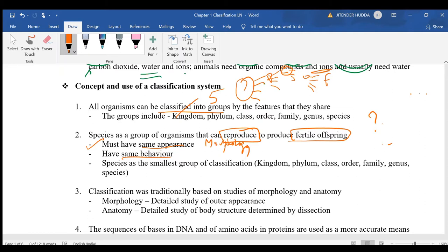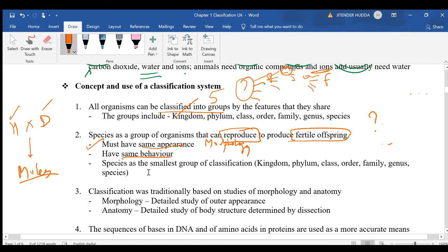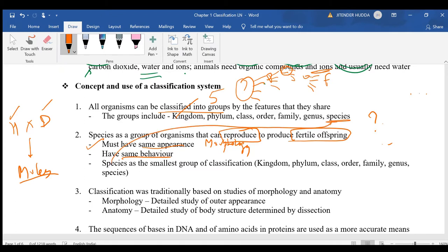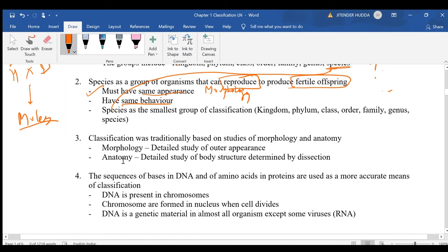For example, when a horse and a donkey breed, they produce mules. Mules are infertile and cannot reproduce, which tells us that horses and donkeys do not belong to the same species. This also illustrates that species is the smallest group in the classification hierarchy, although there are subdivisions below species not covered in this syllabus.